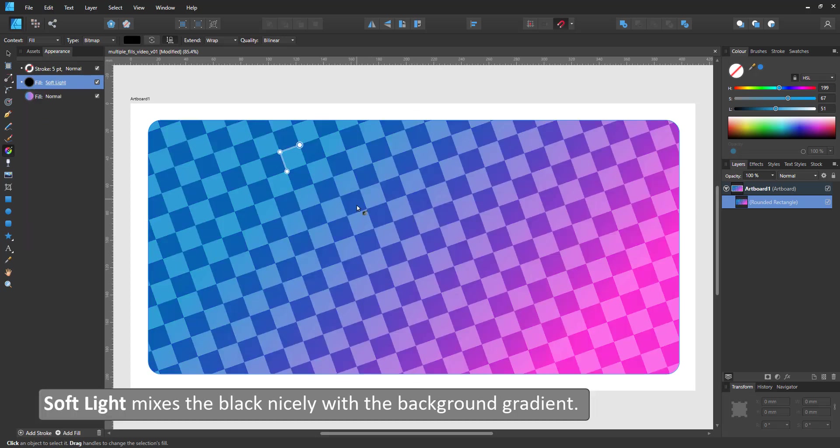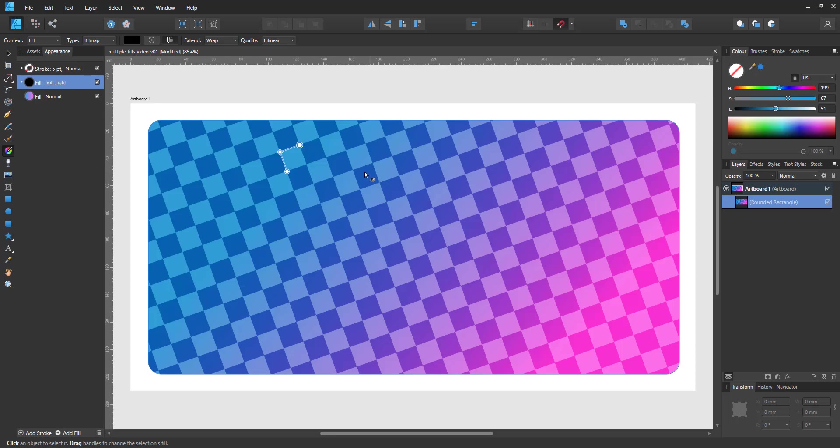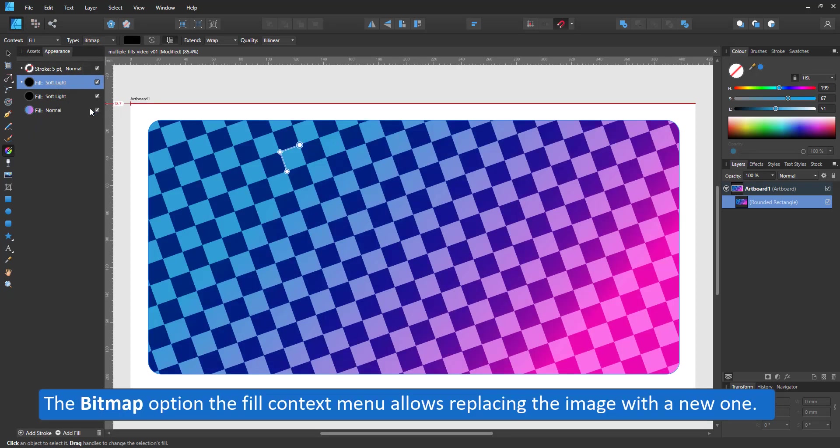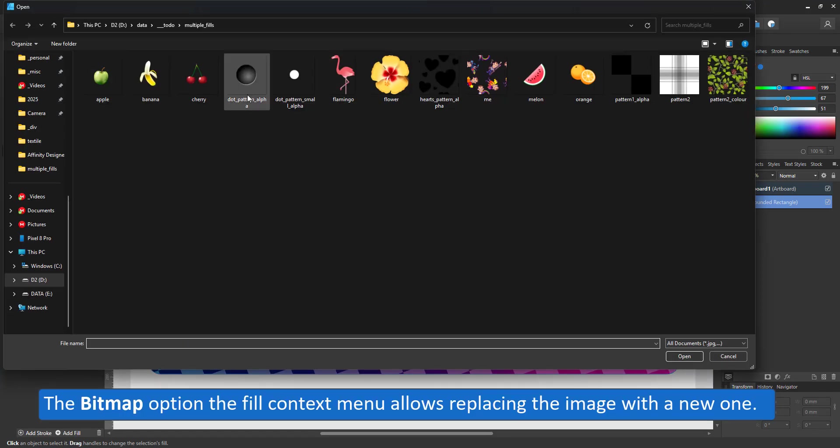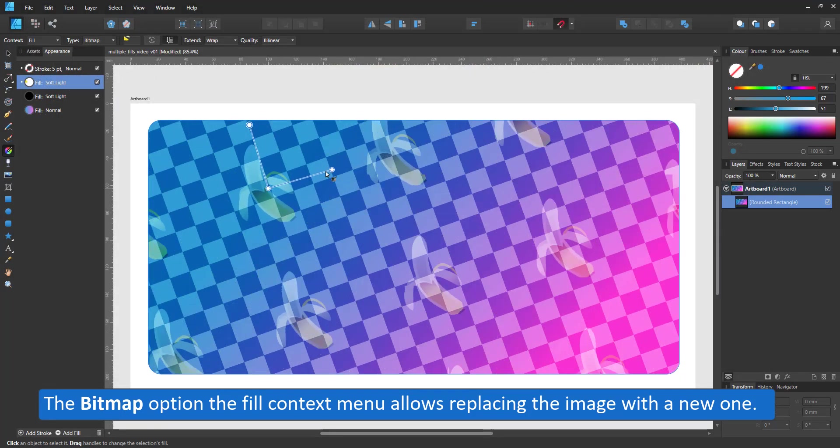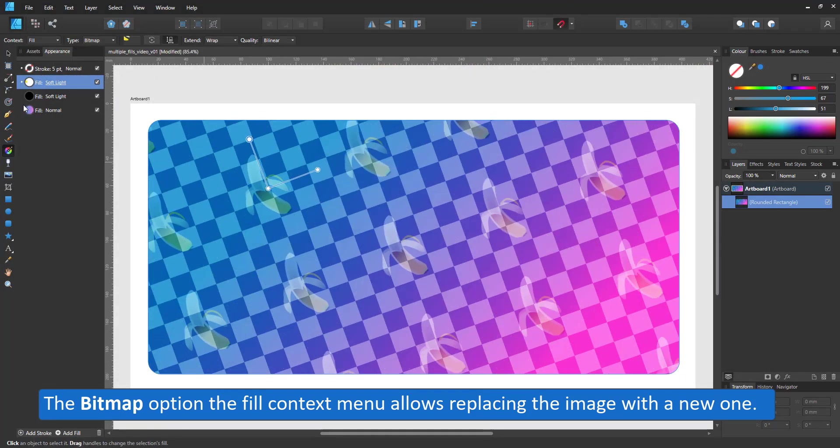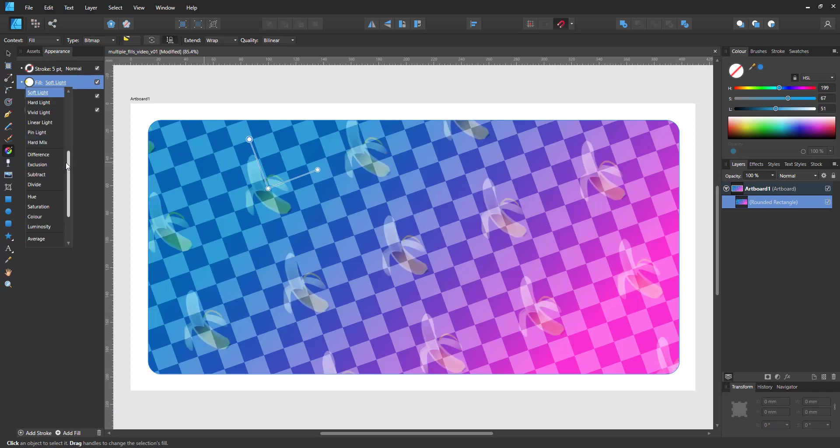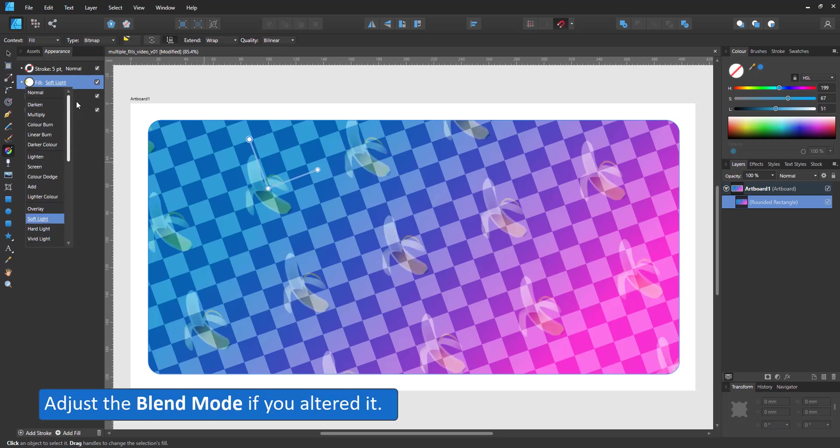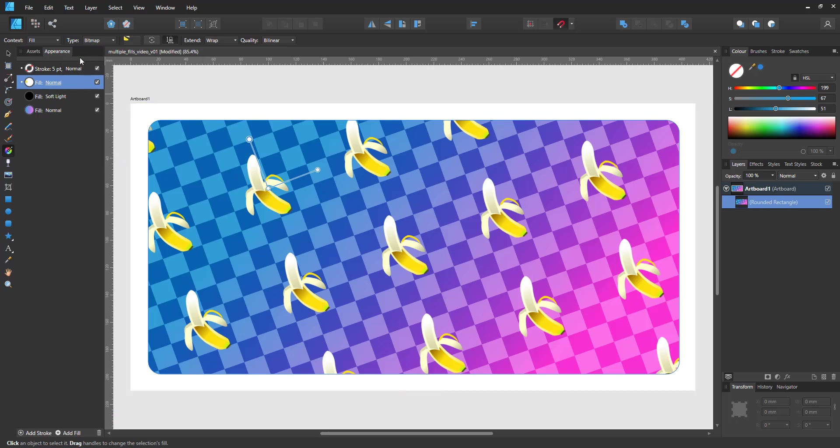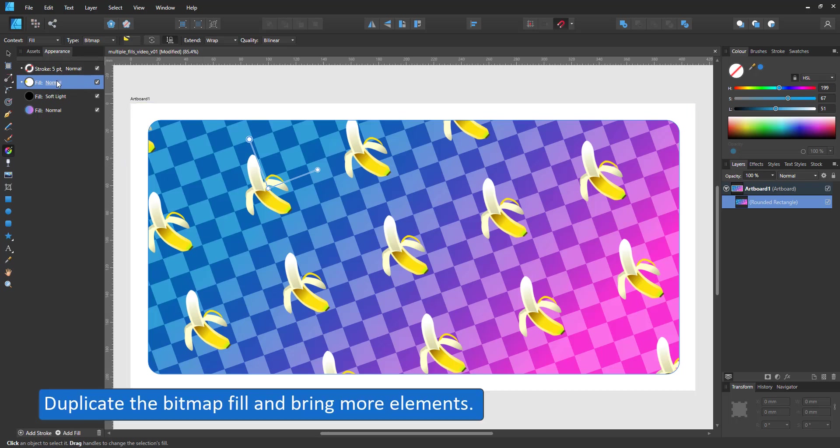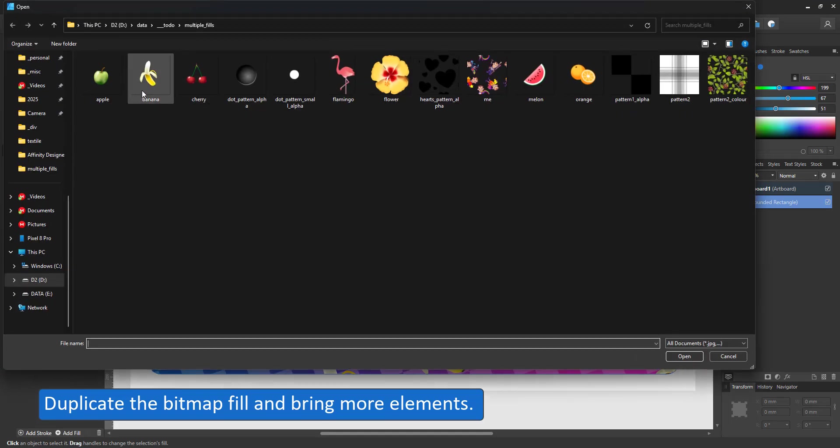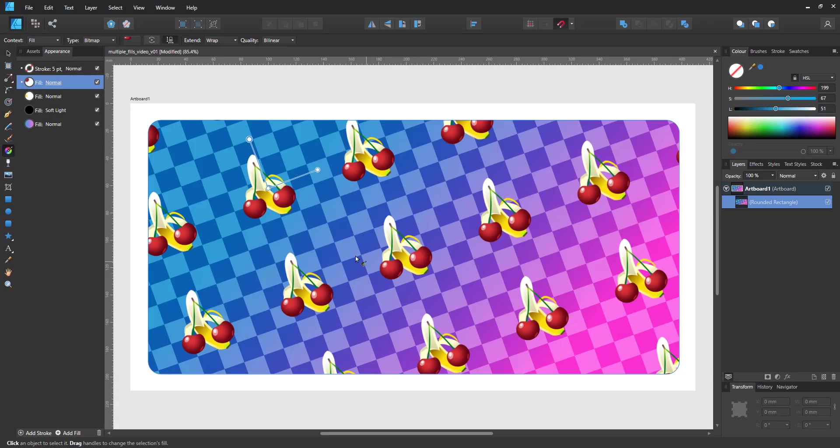By right clicking on a fill I can delete or duplicate my fill. I choose the duplicate. It creates another bitmap fill on top and I can change the image by using the bitmap option in the fill drop down. I change the blend mode of the fruit back to normal. Duplicate that fill and add another fruit.